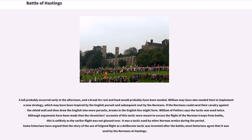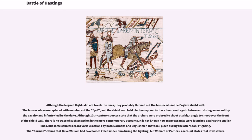If the Normans could send their cavalry against the shield wall and then draw the English into more pursuits, breaks in the English line might form. William of Poitiers says the tactic was used twice. Although arguments have been made that the chronicler's accounts of this tactic were meant to excuse the flight of the Norman troops, most historians agree that feigned flight was used by the Normans at Hastings. Although the feigned flights did not break the lines, they probably thinned out the Housecarls and the English shield wall. The Housecarls were replaced with members of the fyrd, and the shield wall held.